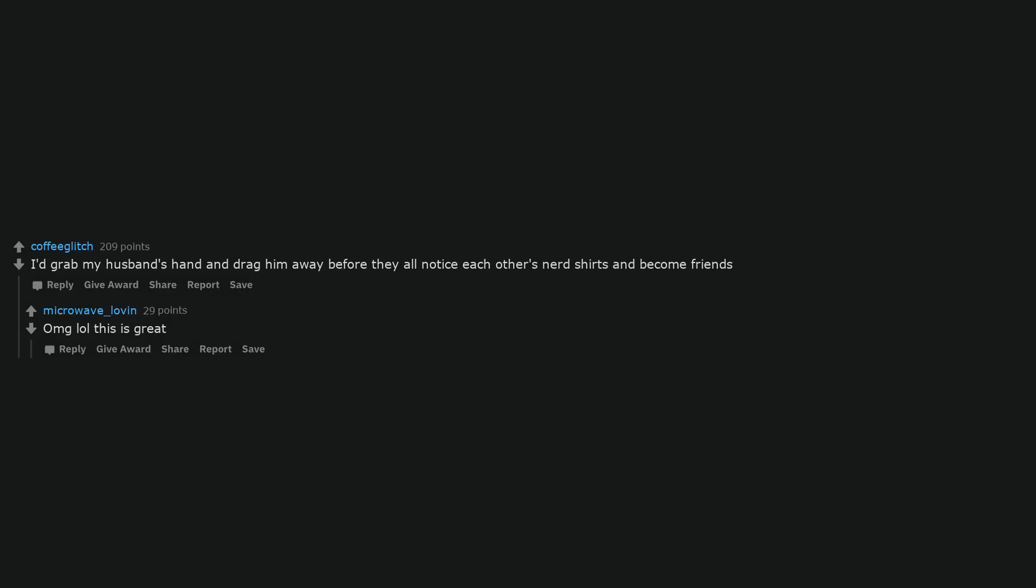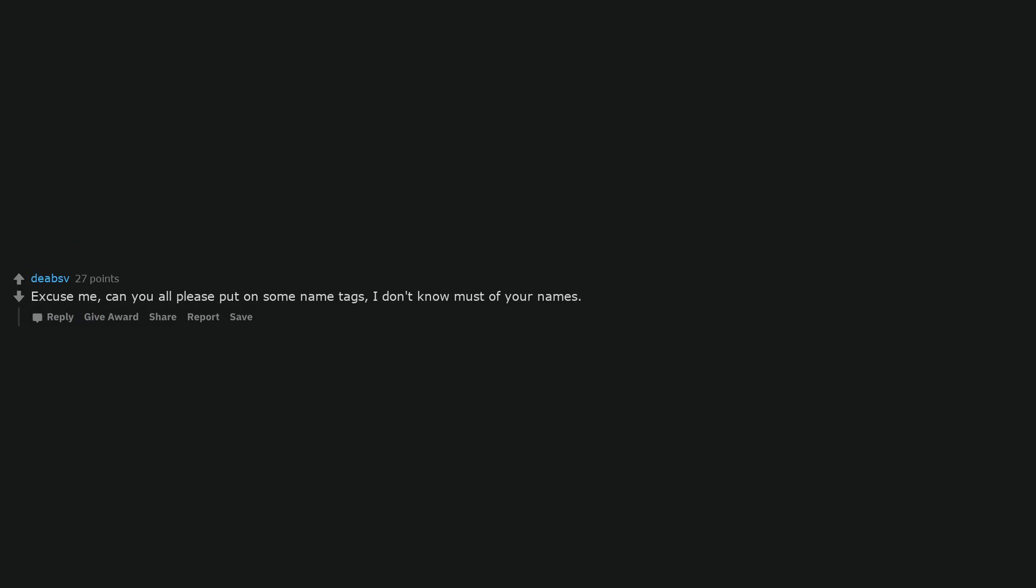I'd grab my husband's hand and drag him away before they all notice each other's nerd shirts and become friends. This is great. Excuse me, can you all please put on some name tags, I don't know most of your names.